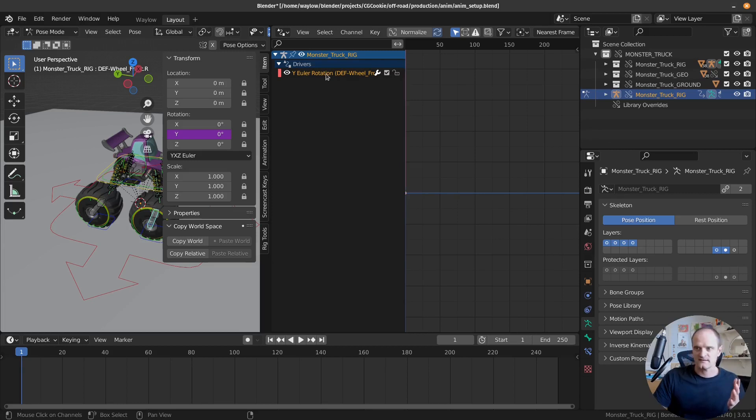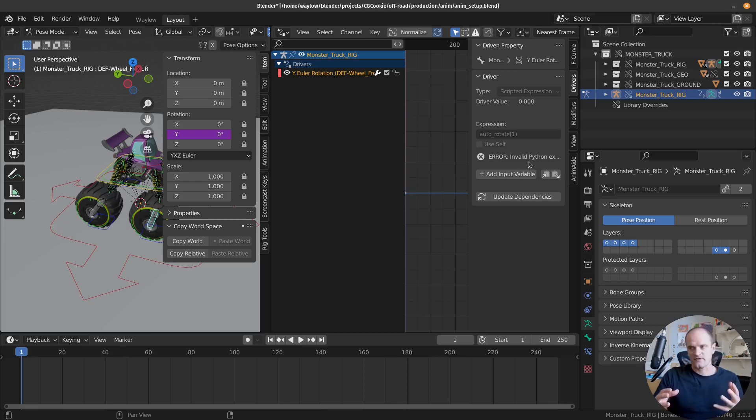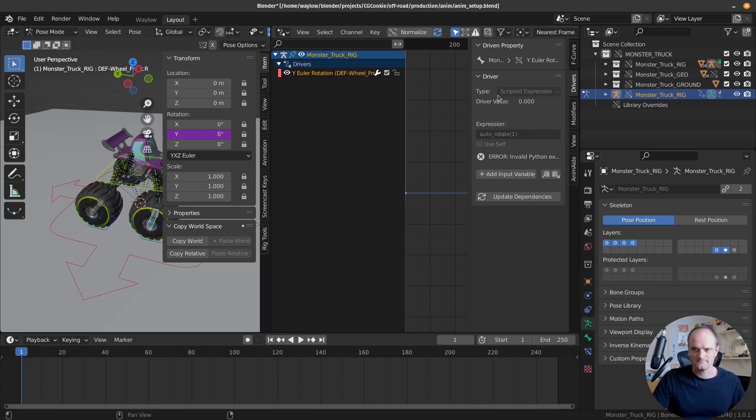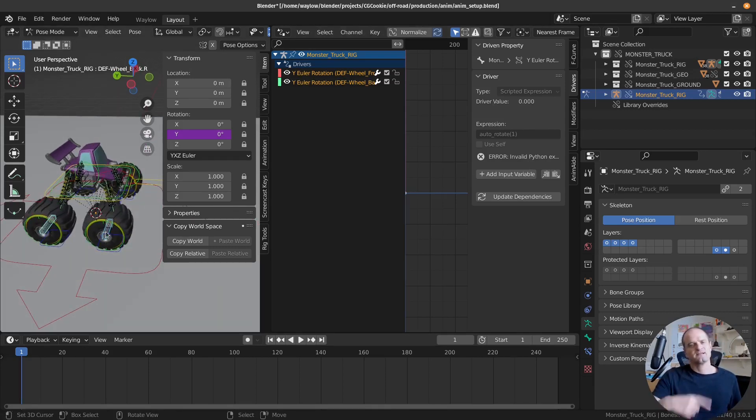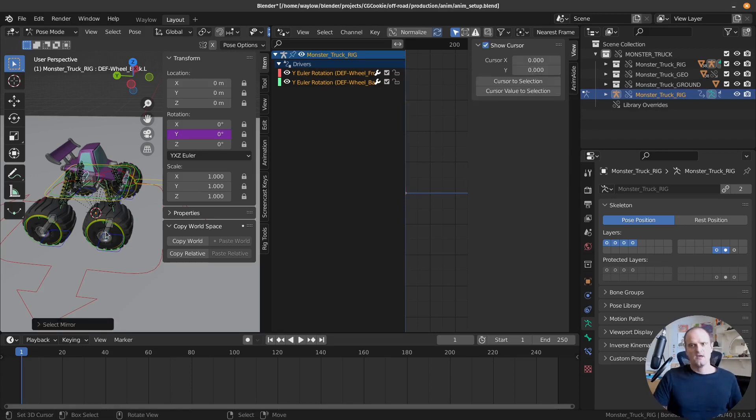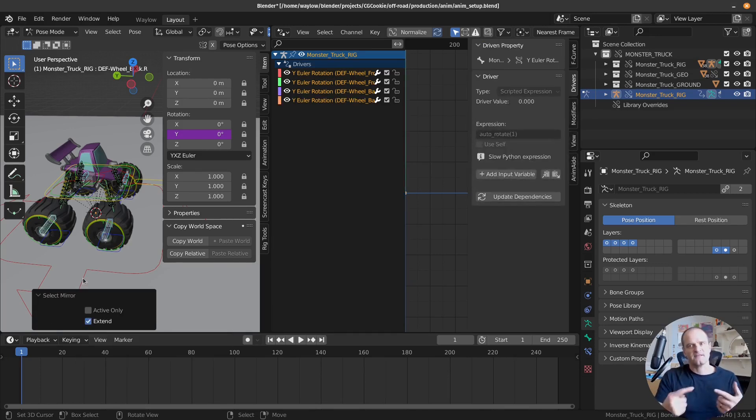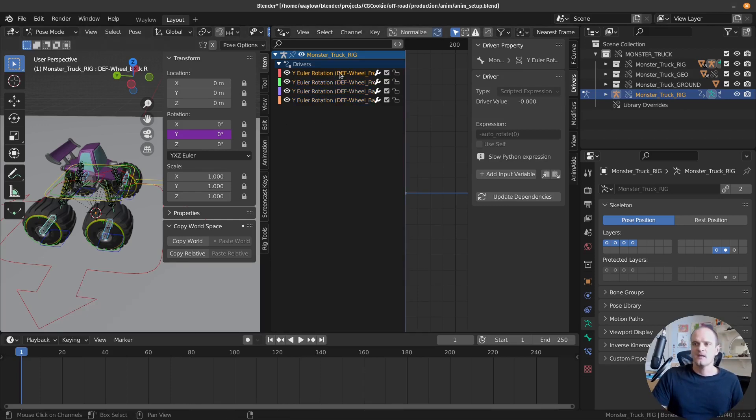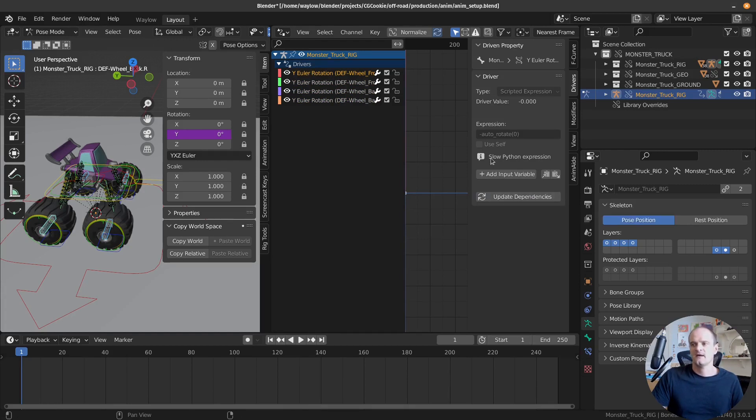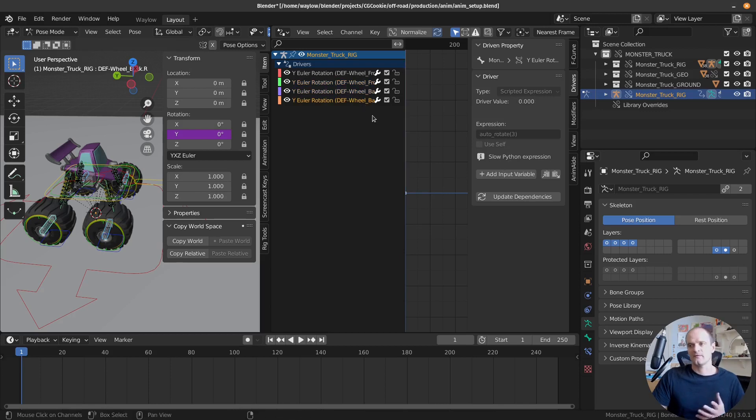Now, I just have one selected. And if we jump over here, you can see under driver it says error, invalid Python expression. And as I've already said, that's because it tried to calculate things and things weren't loaded yet. So let's do them all at once. I'm going to select this side and then I want to select the other side. So I can hold down control shift M and that's flipped the selection. But if I open up the redo panel, I can activate extend and that's going to add to that selection. So they have those four bones selected. So let's just go through them one by one, starting at the top, and we just click this update button. And you'll see it's now changed to slow Python expression.